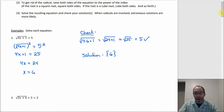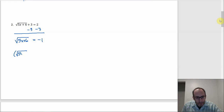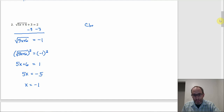For number two, we've got to get the root by itself first. Subtracting 3 from both sides gives the square root of 5x plus 6 equals negative 1. Then squaring both sides gives 5x plus 6 equals 1. Subtracting 6 from both sides gives 5x equals negative 5, and dividing by 5 gives x equals negative 1.